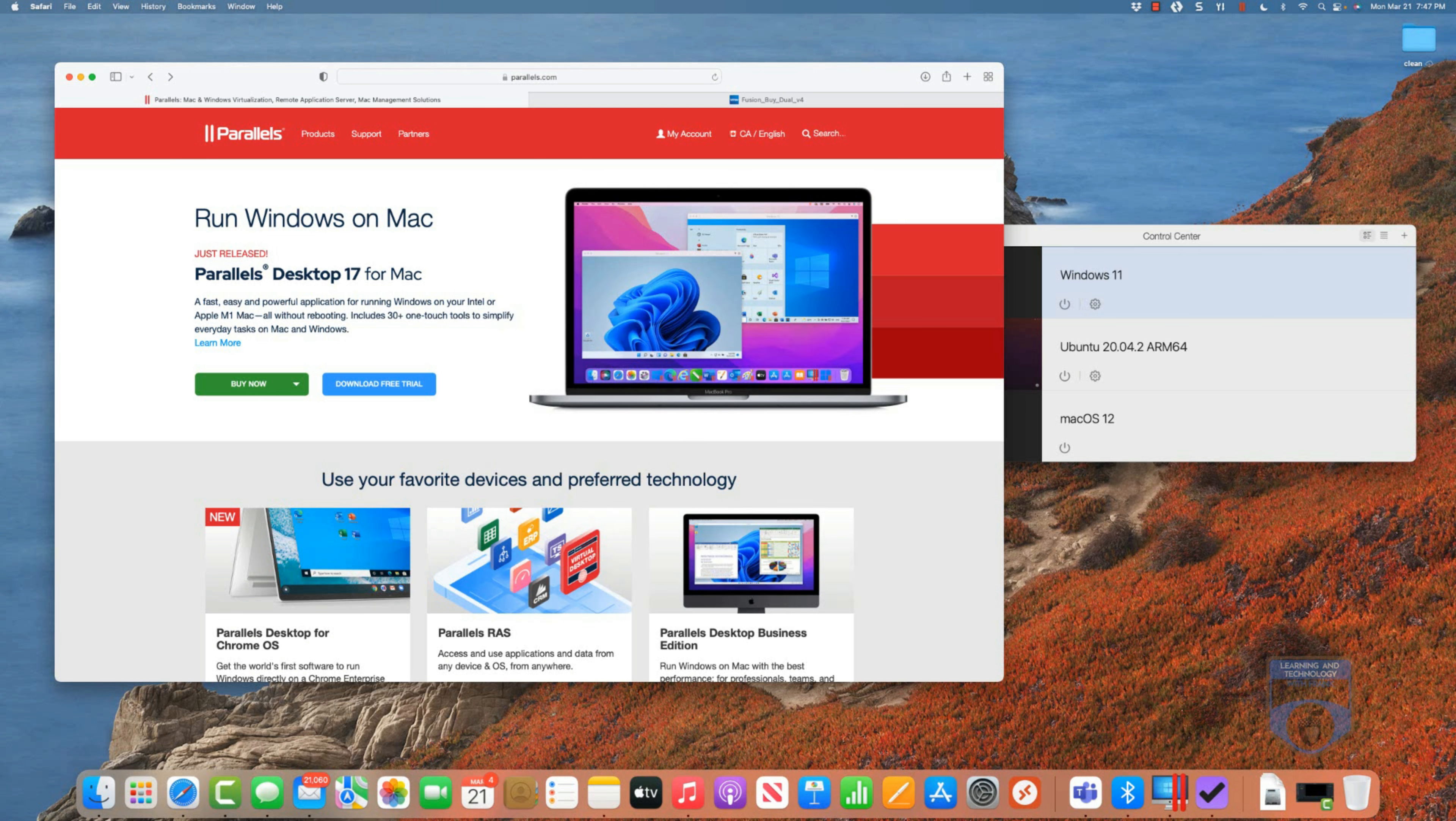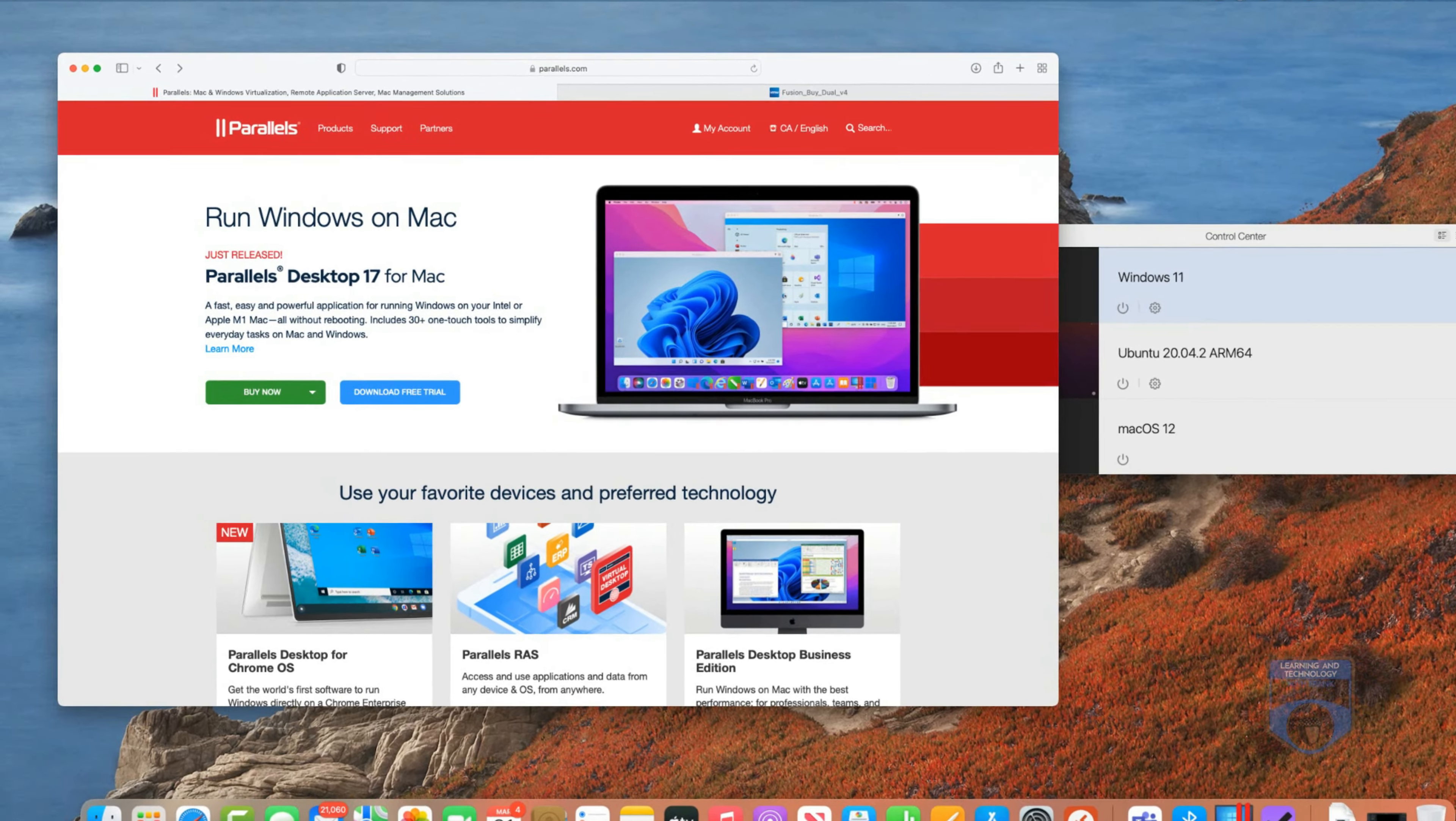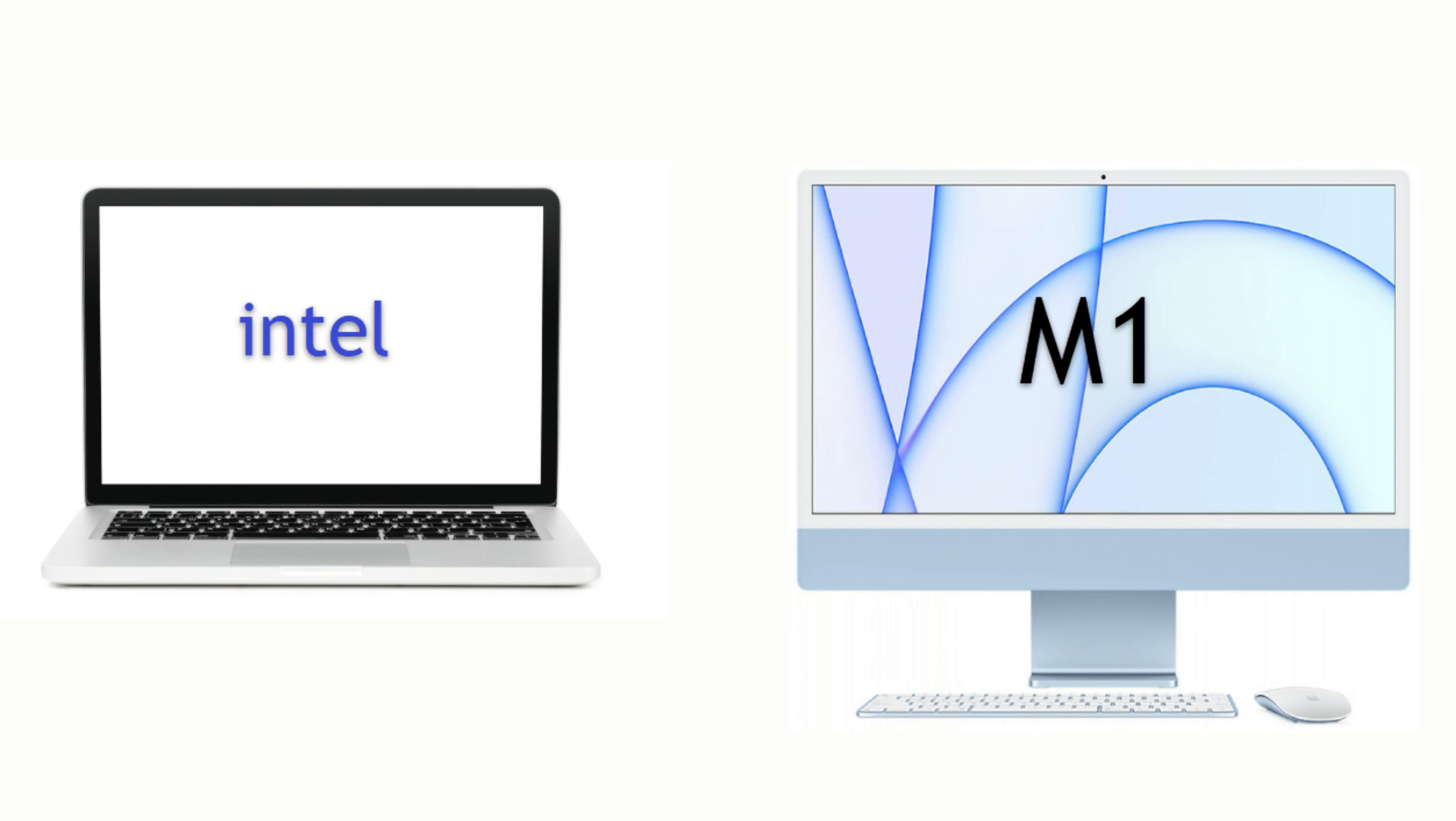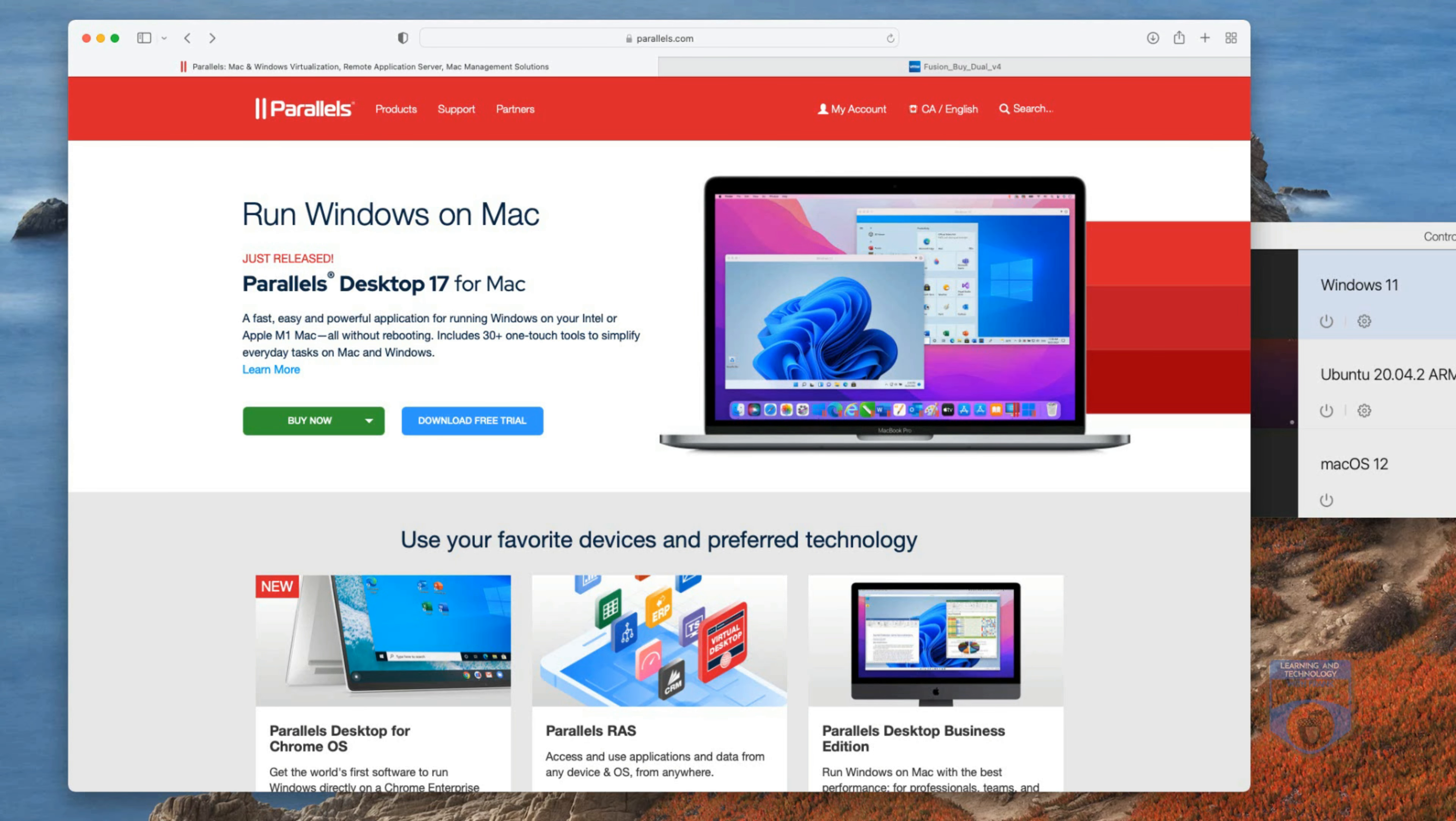This means that if you're using an older Mac you have to install virtualization software that is made for the older Mac. If you're running a new M1 Mac you need to run virtualization software that's made for the new M1 Mac. And the difference here is that it's not built into the operating system, you actually need to go out and purchase that software.